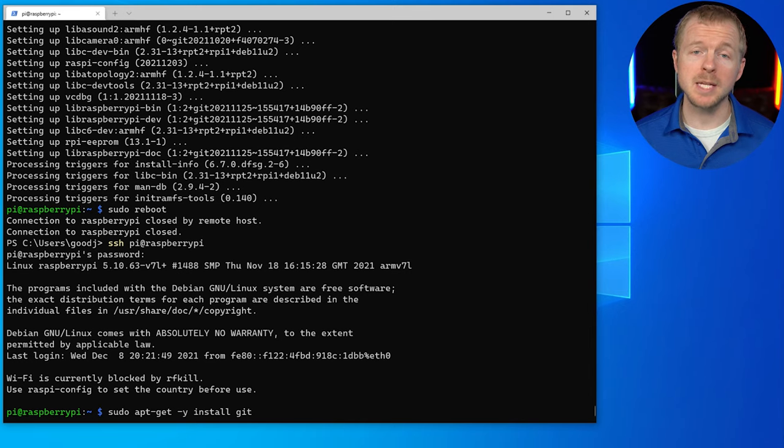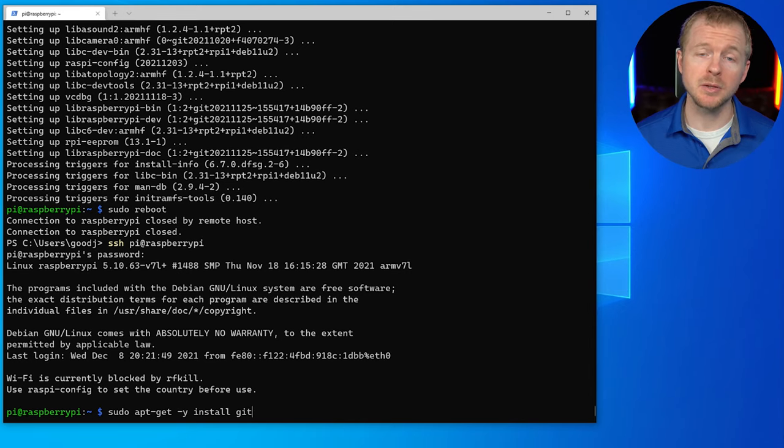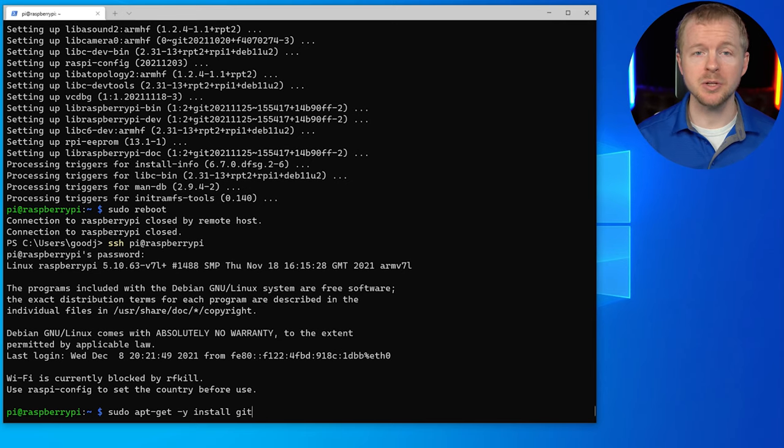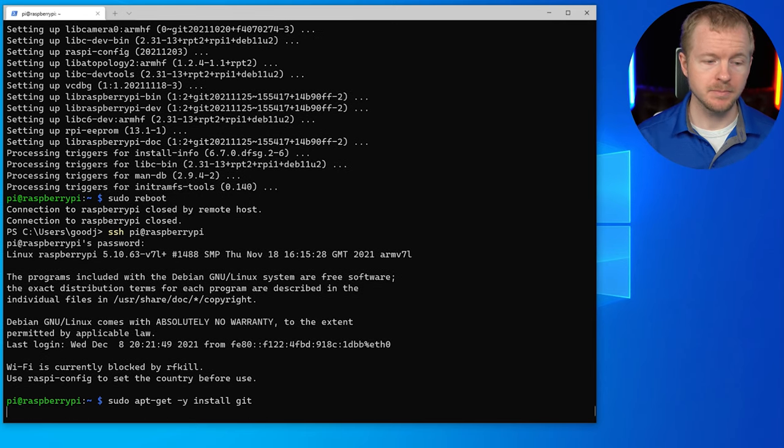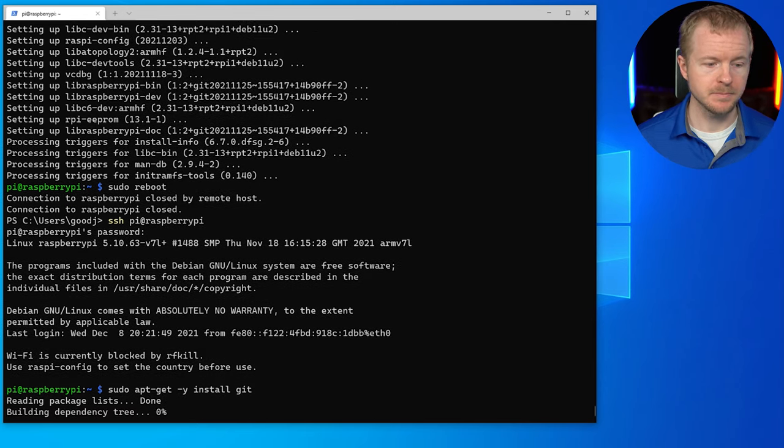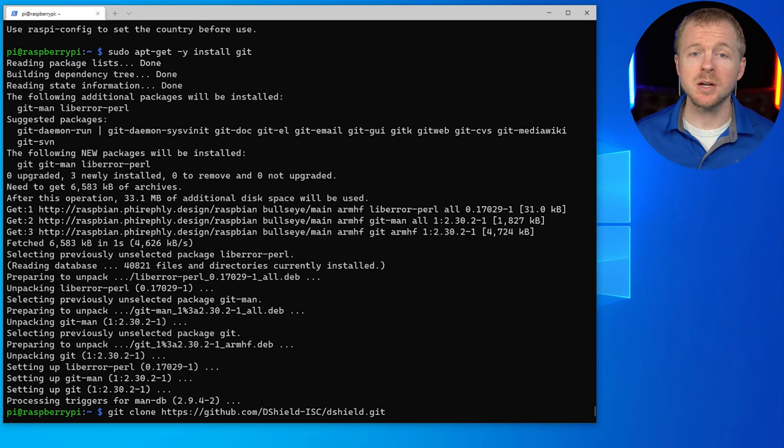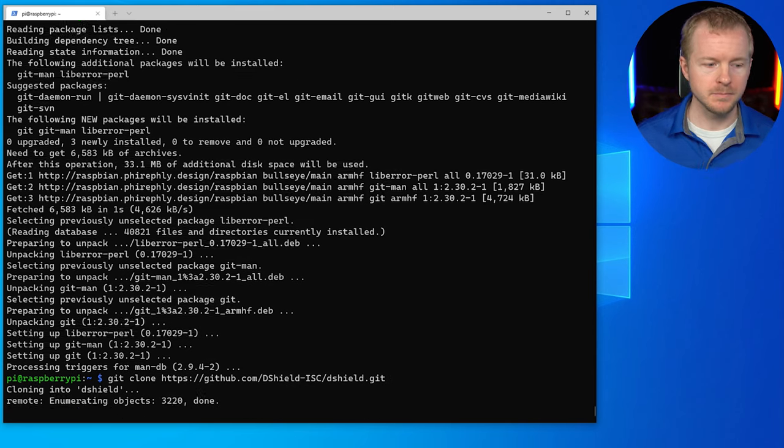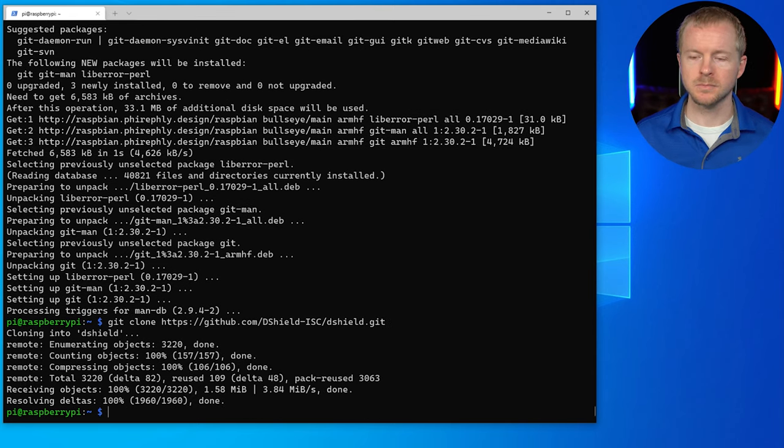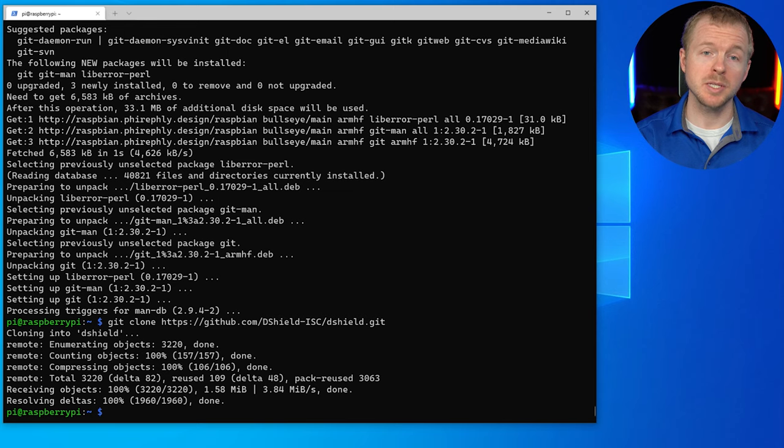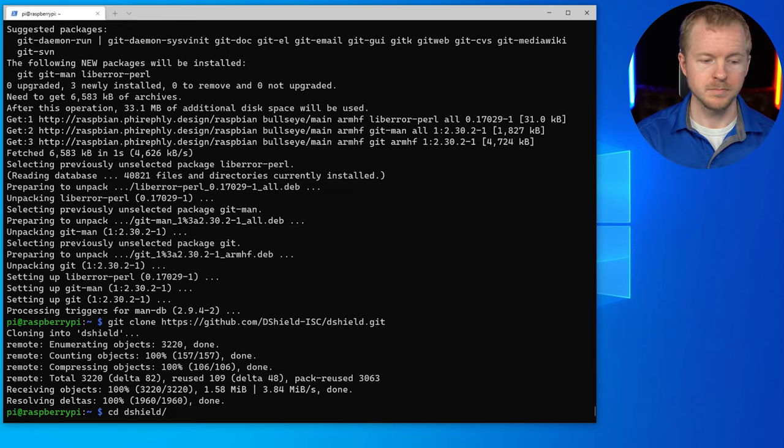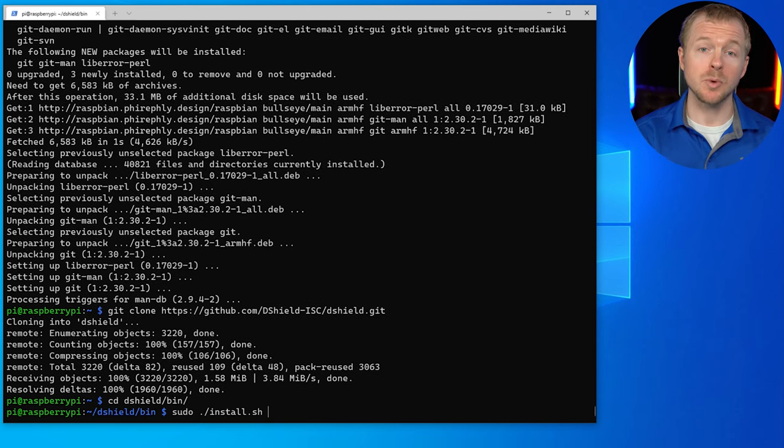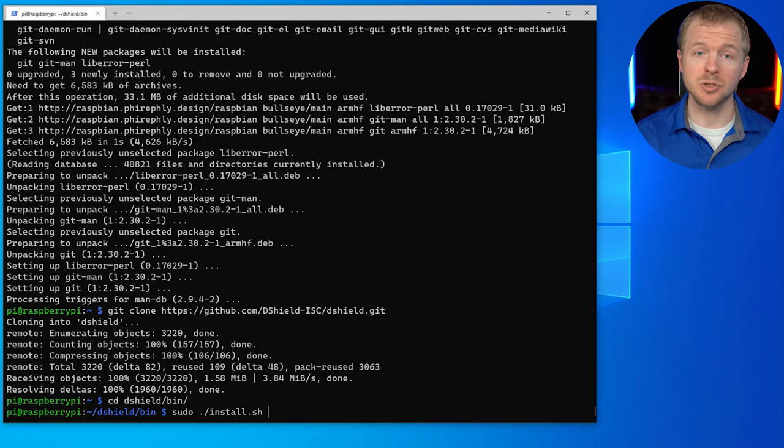So now with our Raspberry Pi, in order to set up DShield, we need to actually install Git. So let's go ahead and do that now. Now that we've installed Git, we need to download a copy of DShield. All right, now we're going to change directories here.